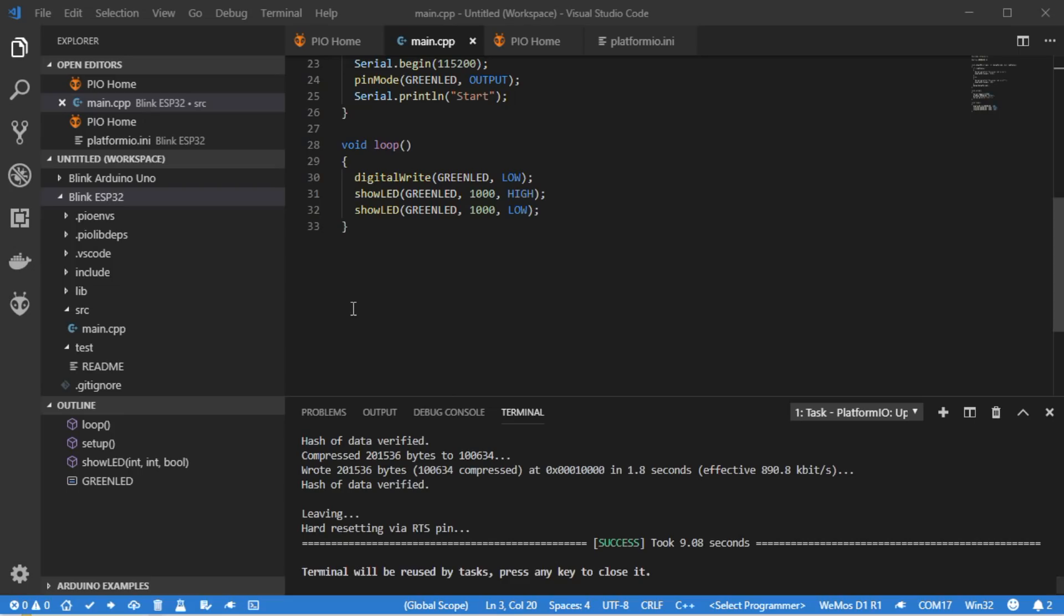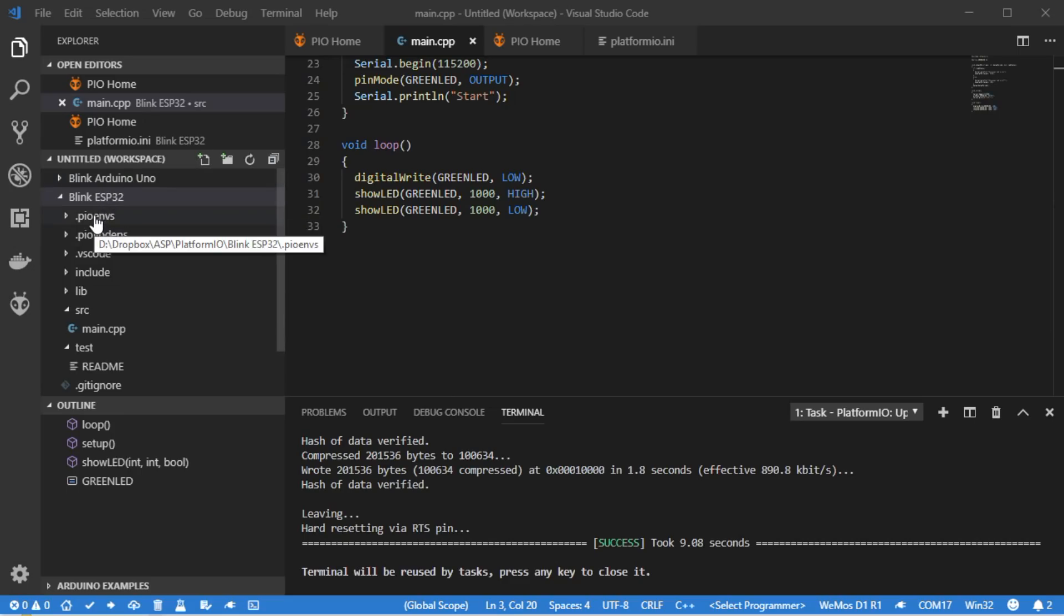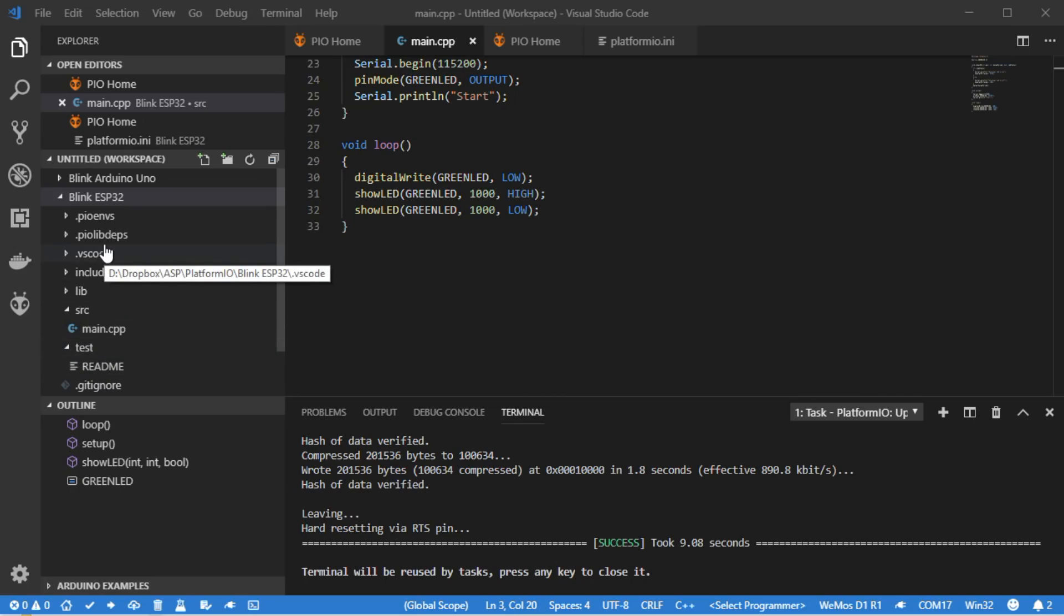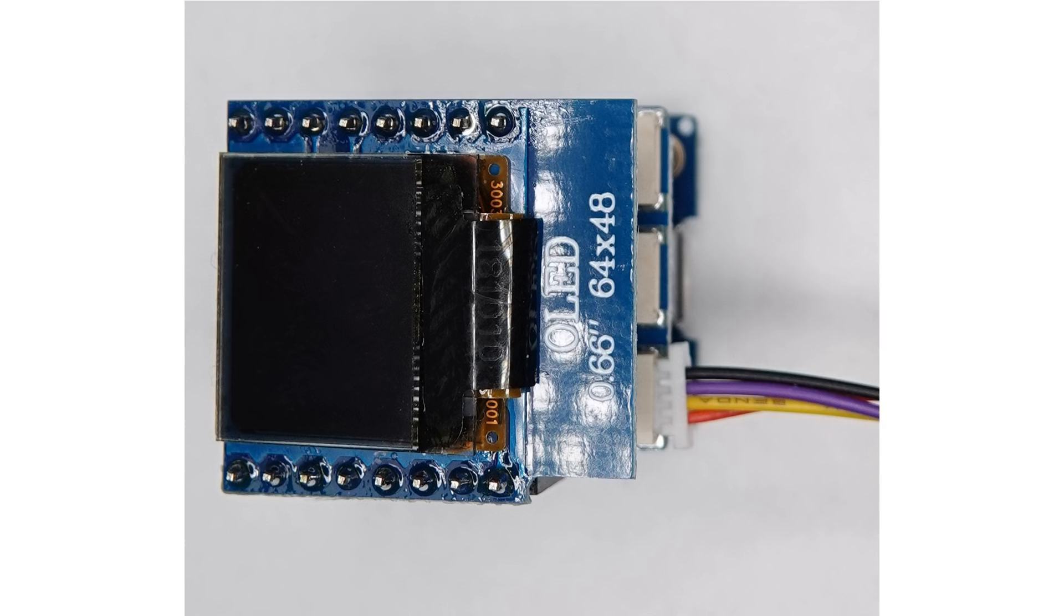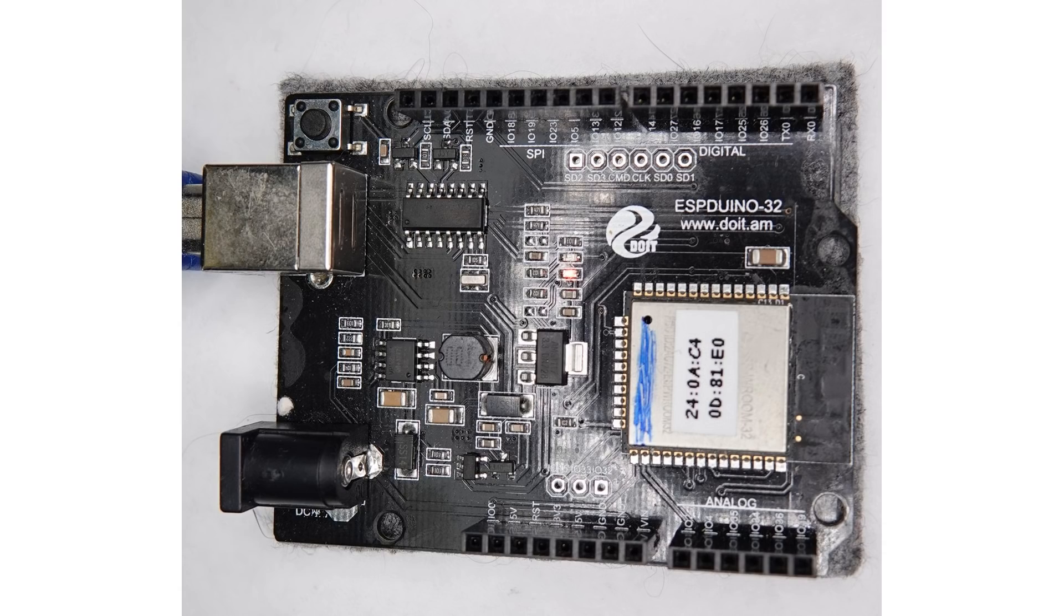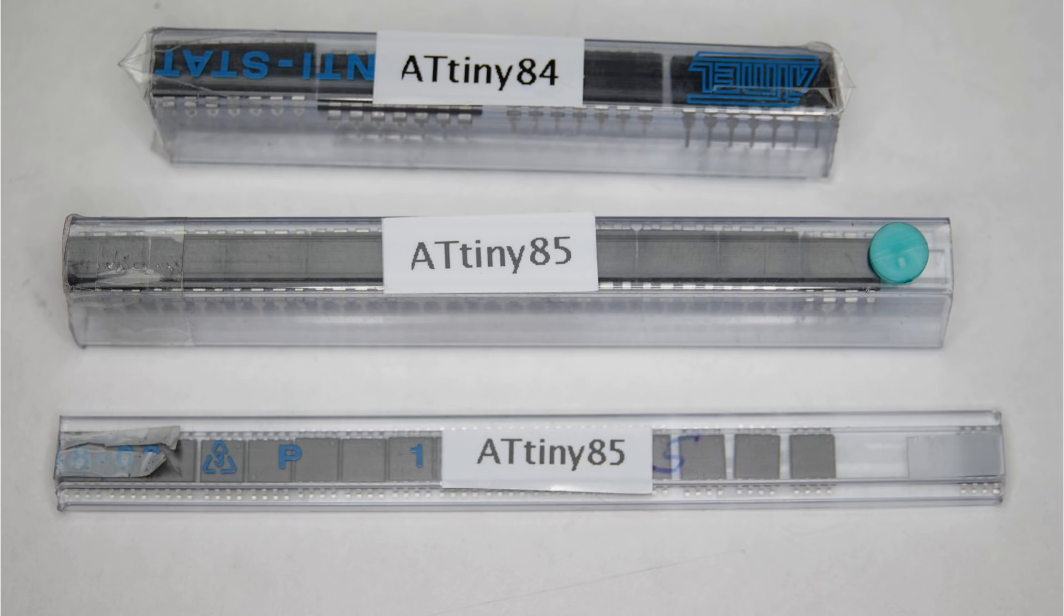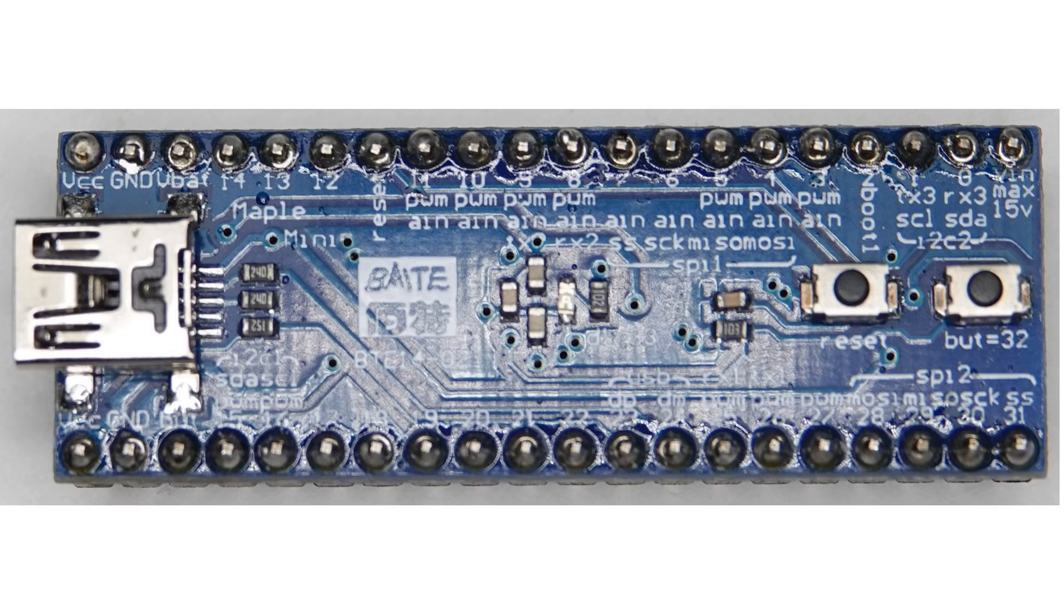We have now two completely separate projects on the same computer. Both projects know for which board they were made. And we never again have to think about that. Very good in the days where we have Arduinos, ESP8266 and ESP32 projects. The same way we could create a project for an ATtiny or an STM32 blue pill.